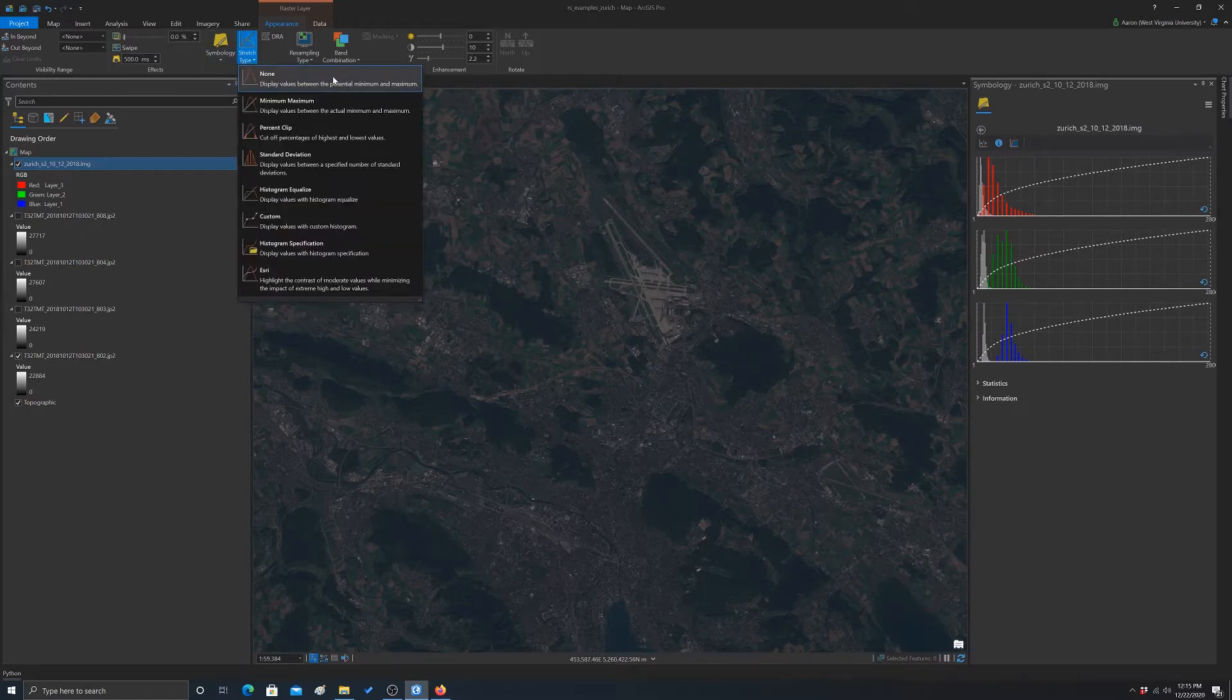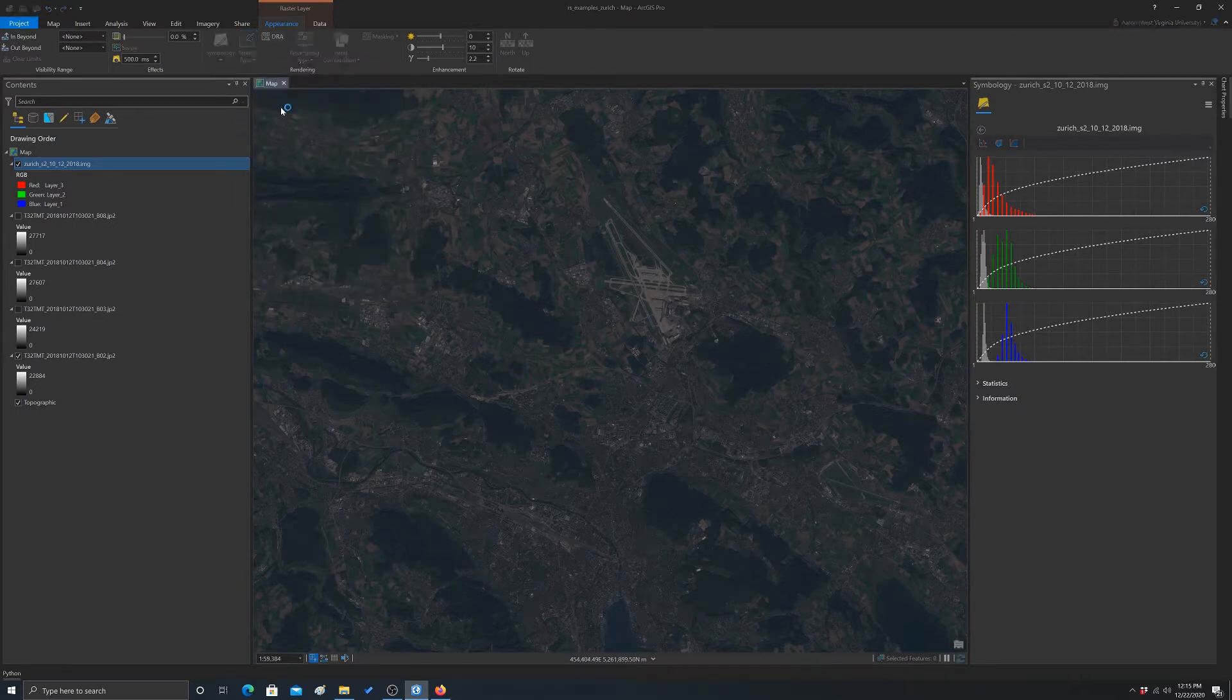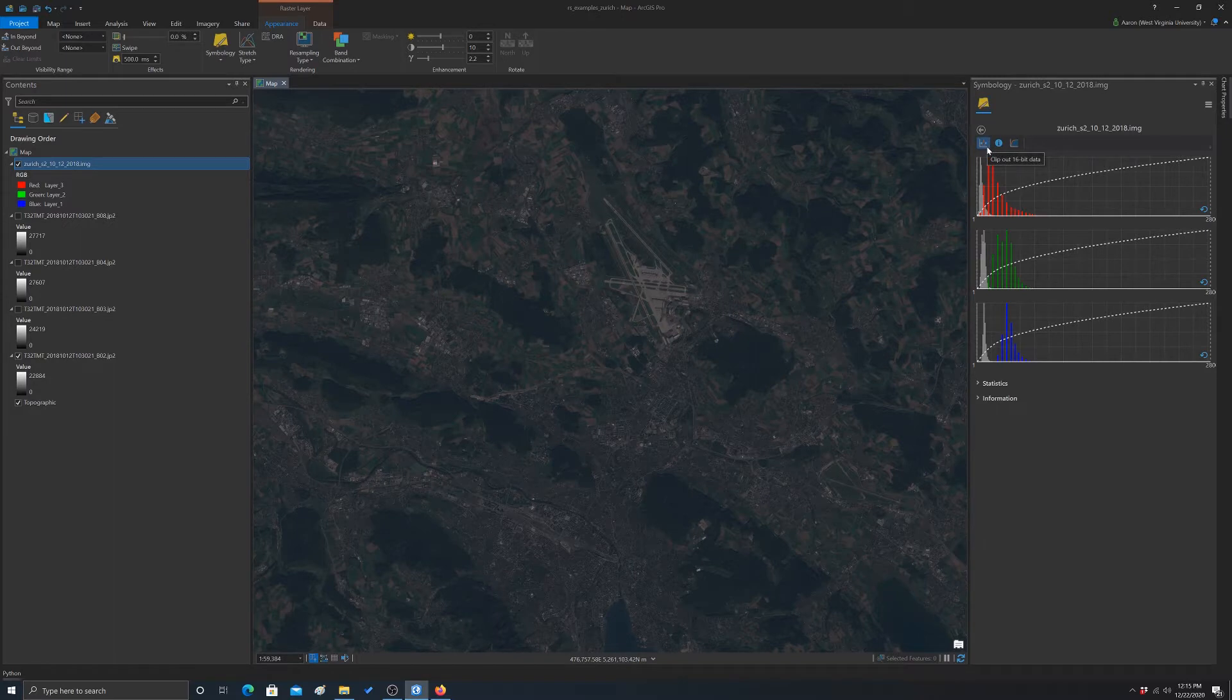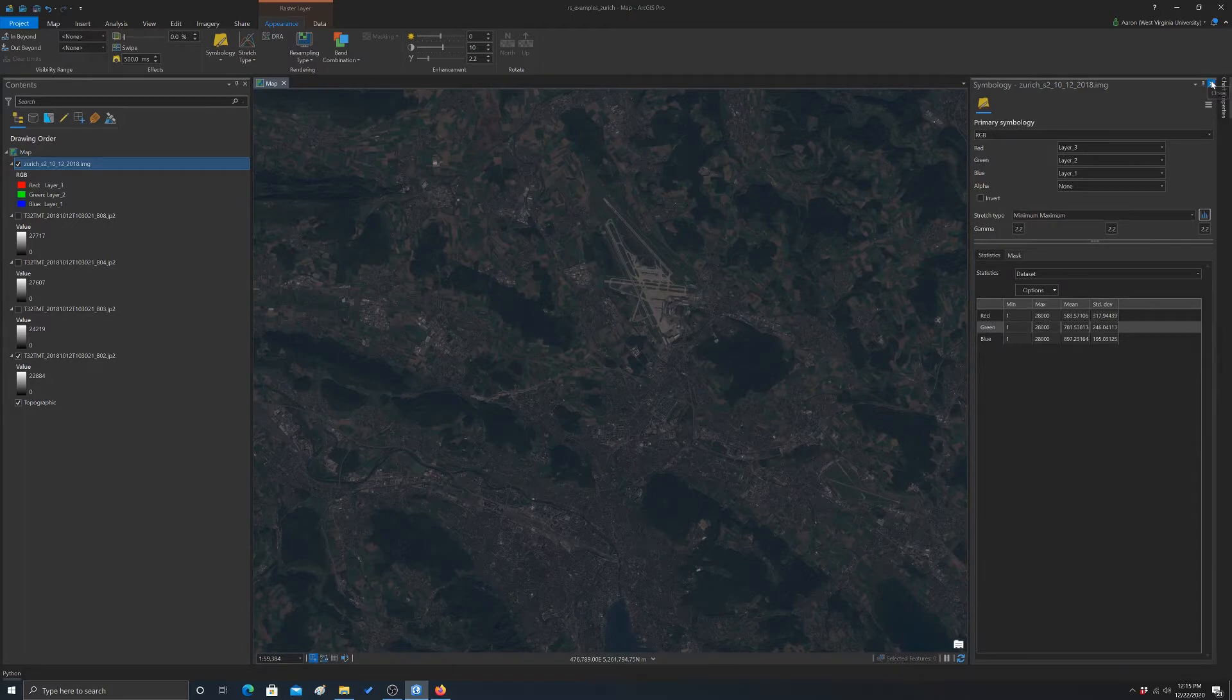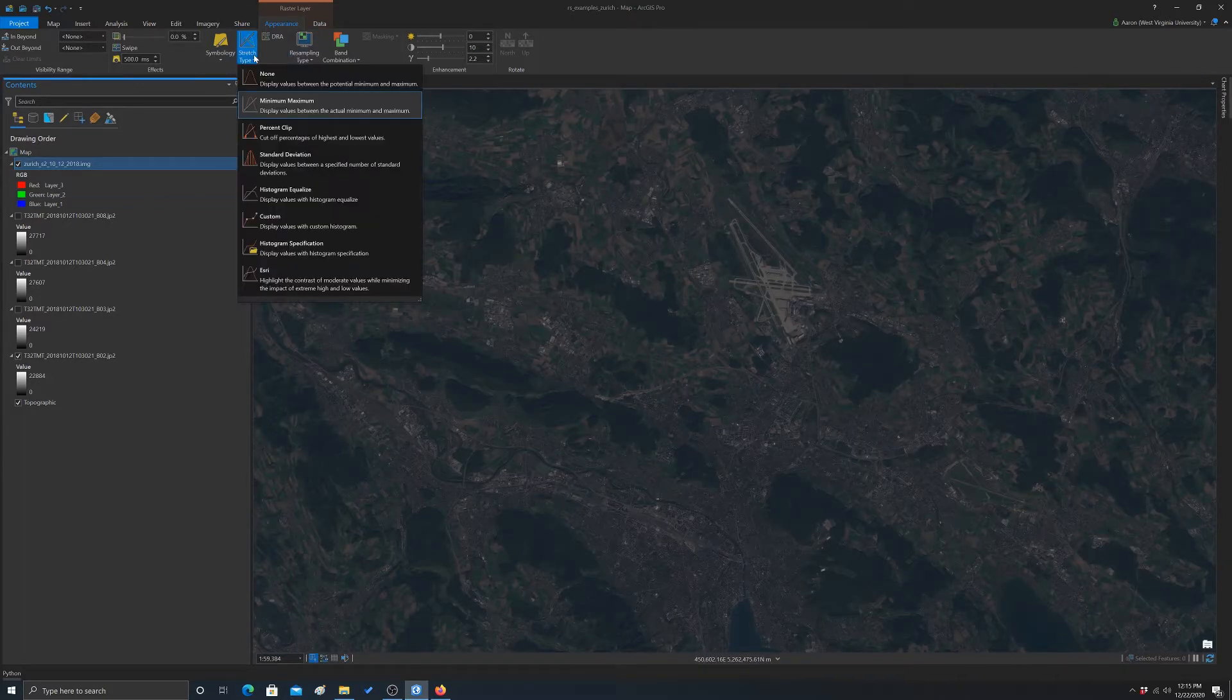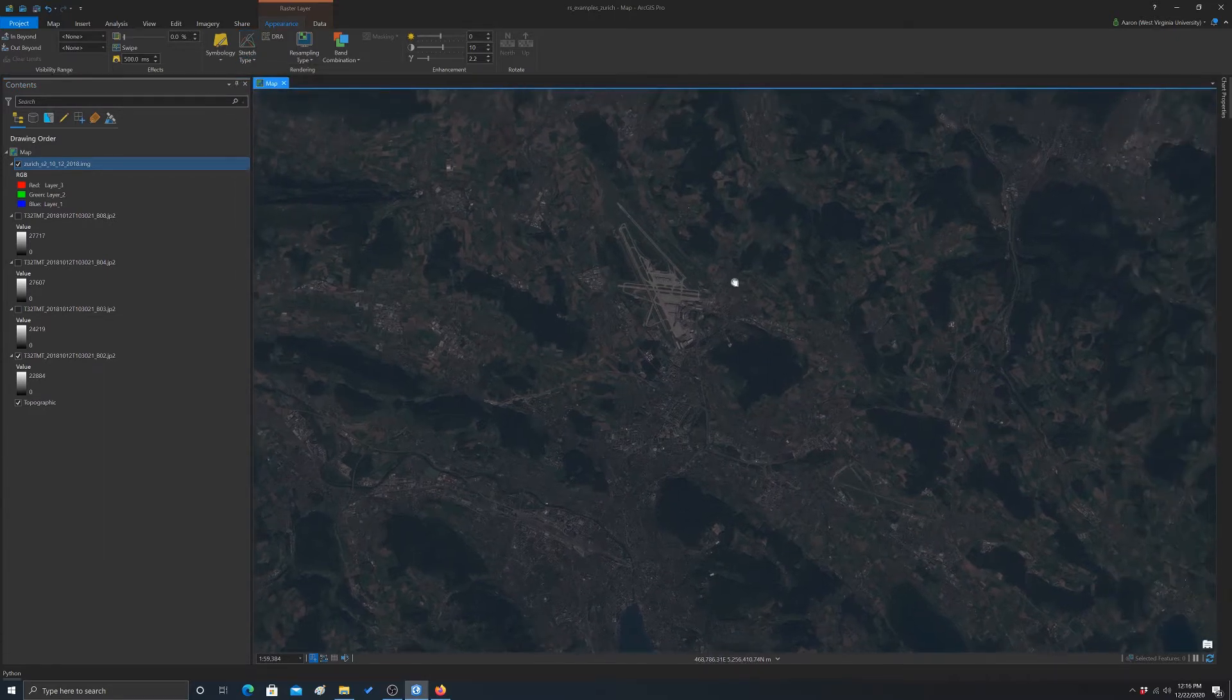Okay, so let's look at another option. So let's do minimum maximum. Okay. I don't know if it will update the mapping. Let's go back. Okay, so this is minimum maximum. So you see, and again, this is still pretty dark.